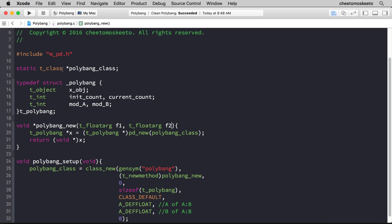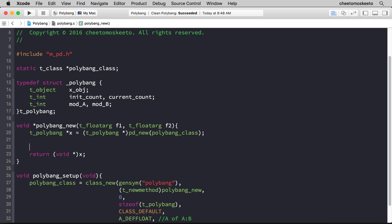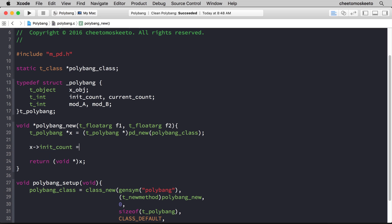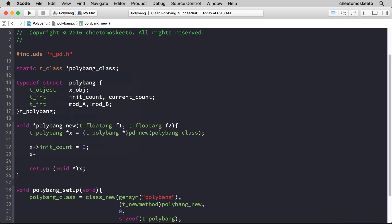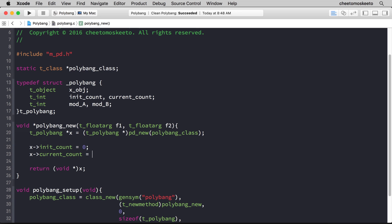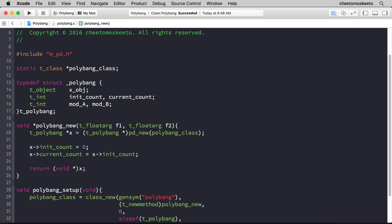Let's go ahead and set the initCount and currentCount. We could do that here within polybang_new by just typing x initCount equals 0 and x currentCount equals initCount. The thing is, we're probably going to want to do this multiple times. So let's just go ahead and create a convenience method to do the same thing.